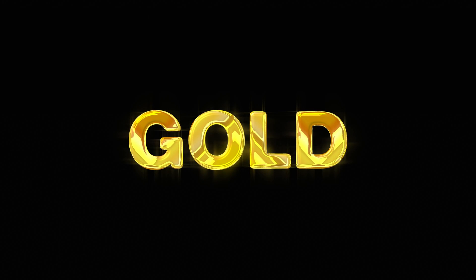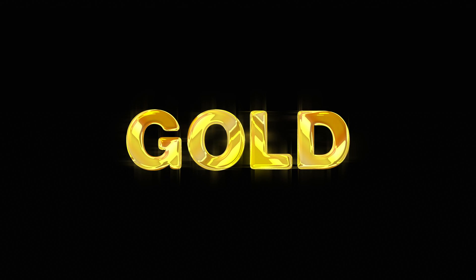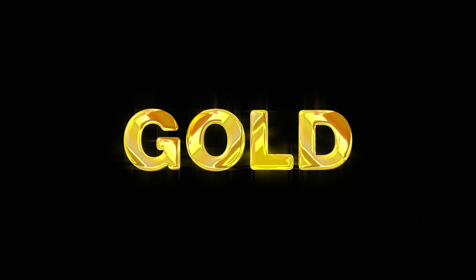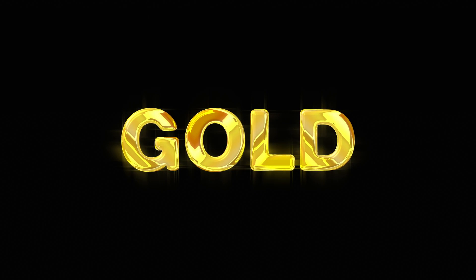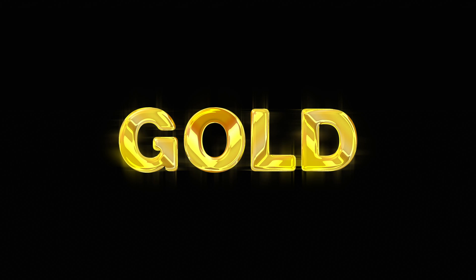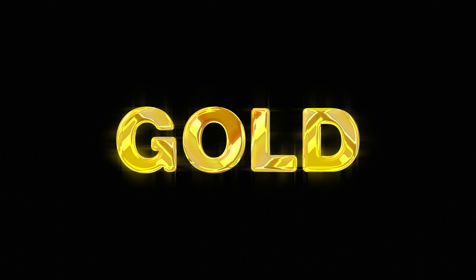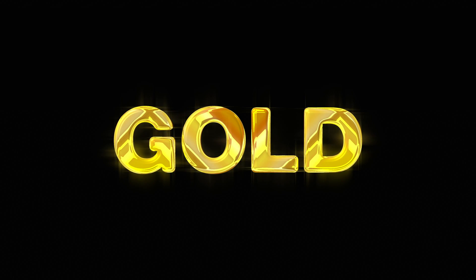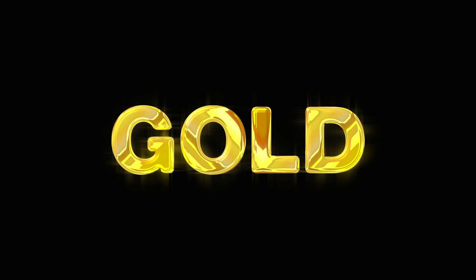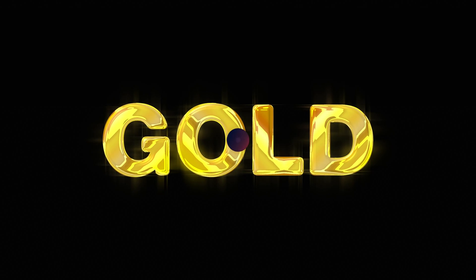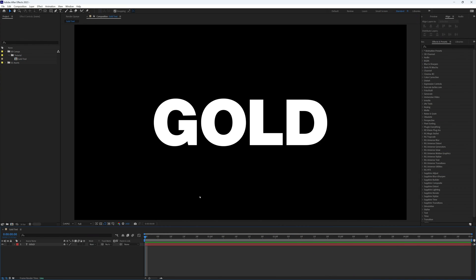Today I'm going to show you how to create this realistic looking gold texture for your text. It's super quick and easy to create, so let's just jump straight in. Here I have a 1920 by 1080 composition with my text all ready to go.